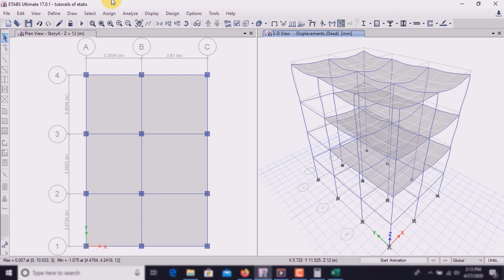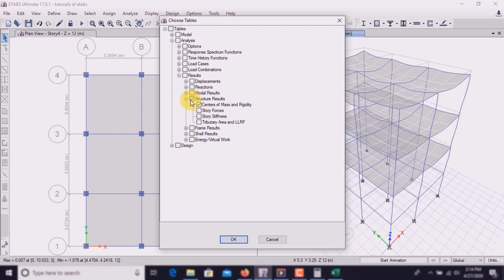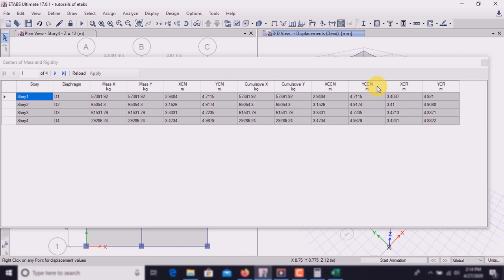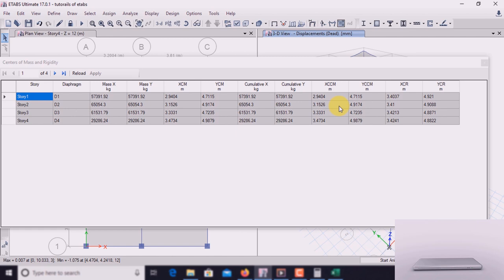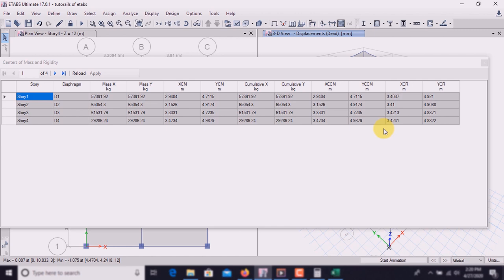Go to Display, Show Tables, Structure Results, Center of Mass and Rigidity, and click OK. Here are the center of rigidity and center of mass. Total mass along the Y axis, centroid along X and Y axes, center of stiffness along X-axis (XCR) and Y-axis (YCR) are all shown. Center of mass is the point where all mass of the building acts. Center of stiffness is the point where all lateral force acts.